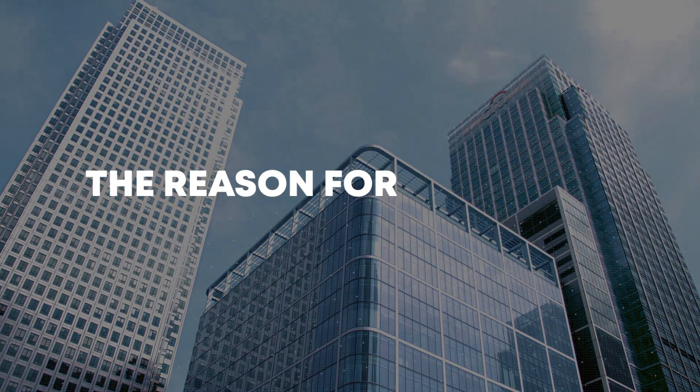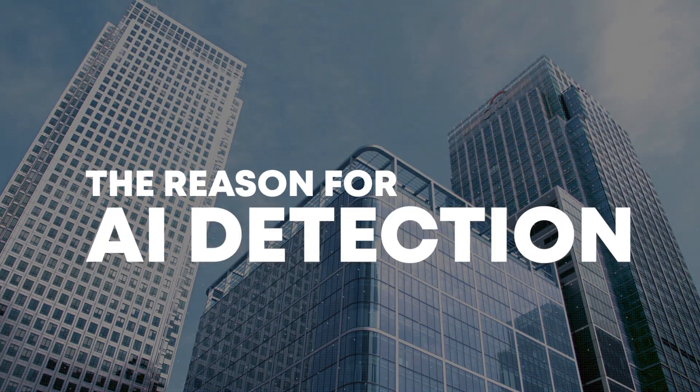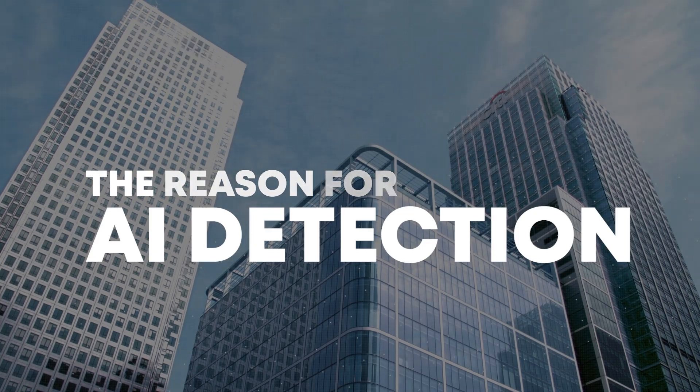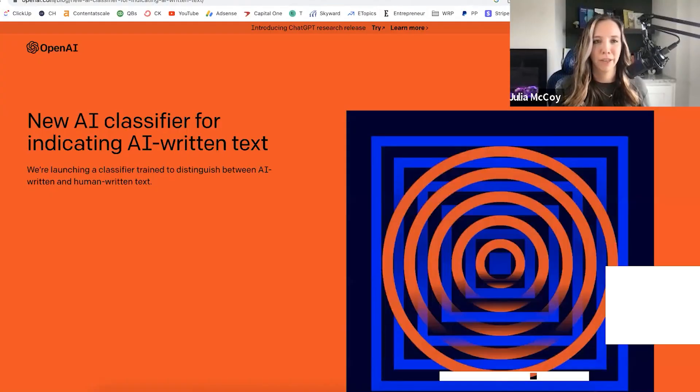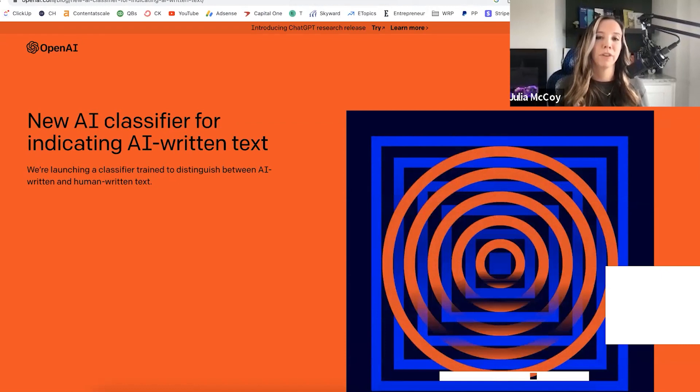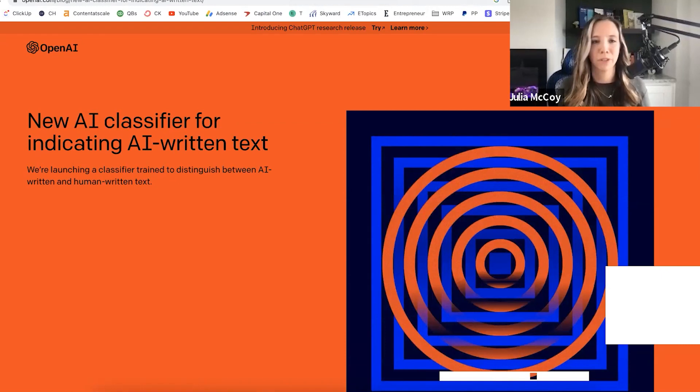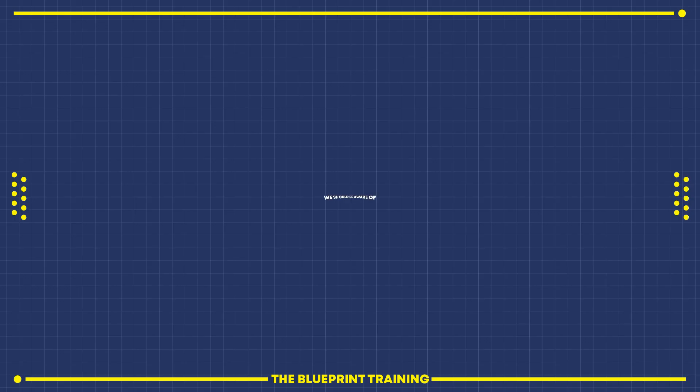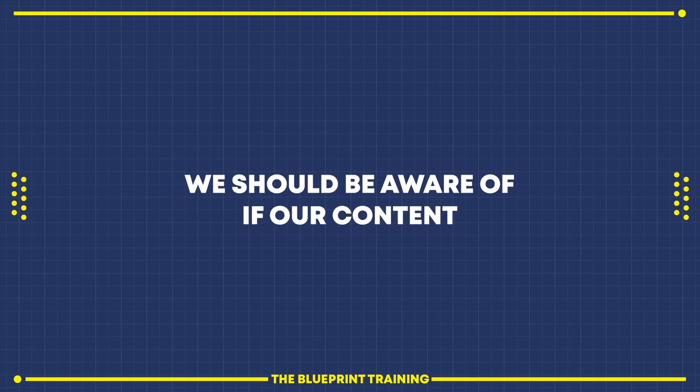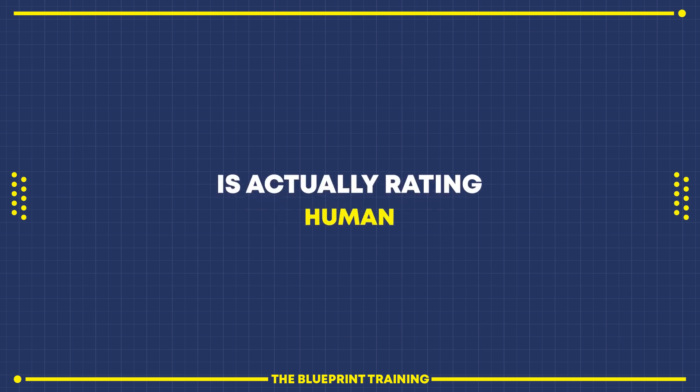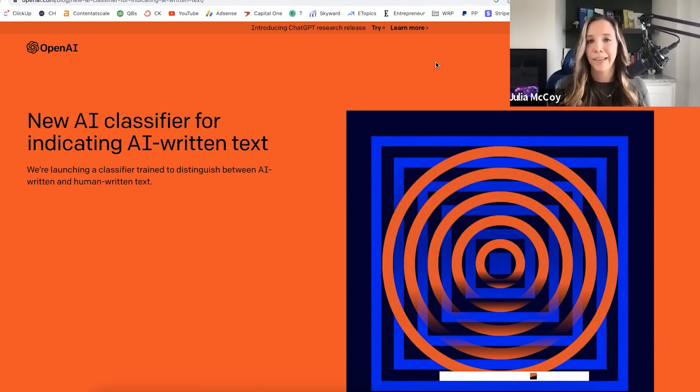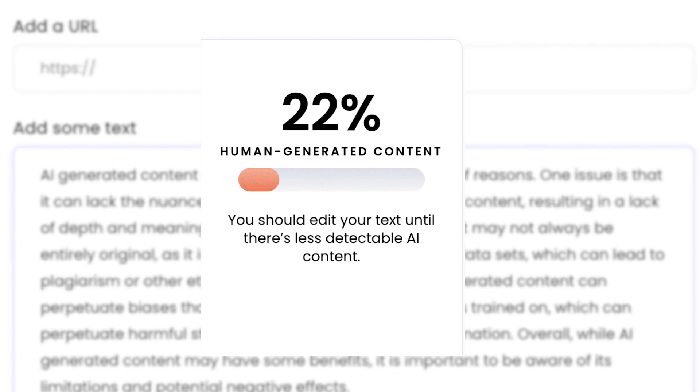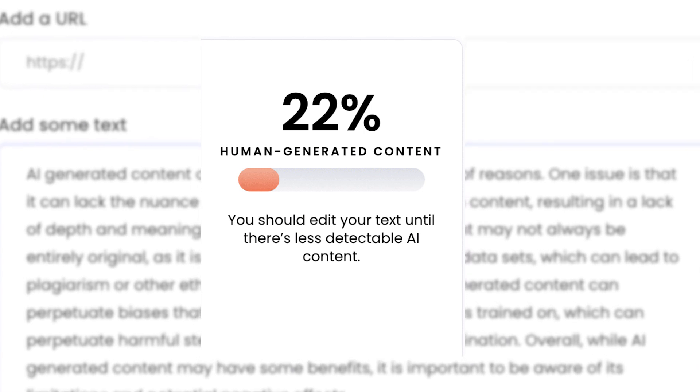The reason for AI detection is a big topic that we should all be doing in our company, especially if we're delivering SEO content as a service. We should be aware of whether our content is rating as human or robotic, and I'll show you what that means.